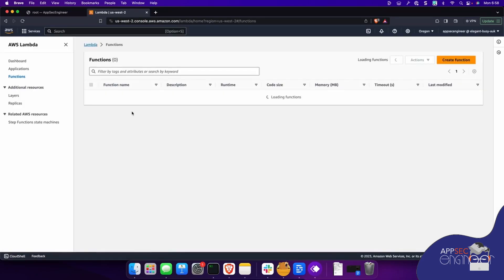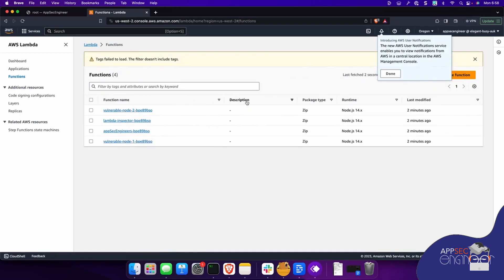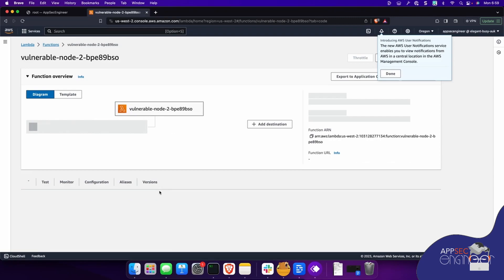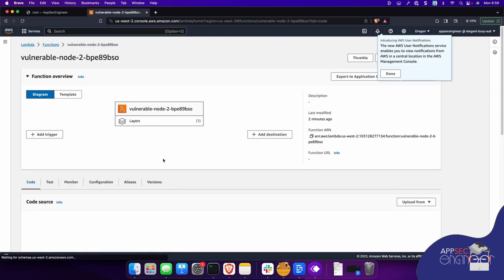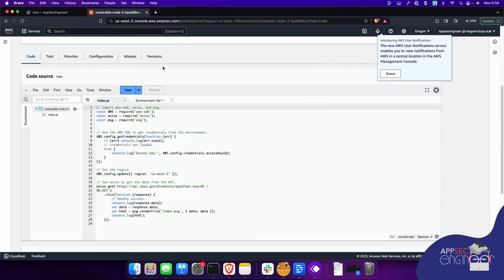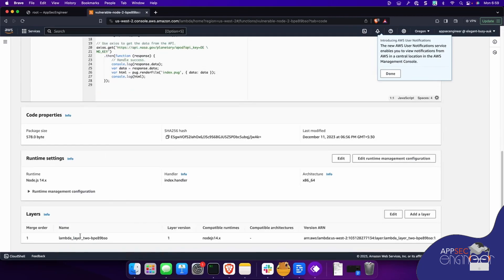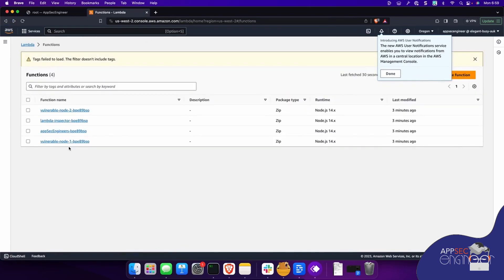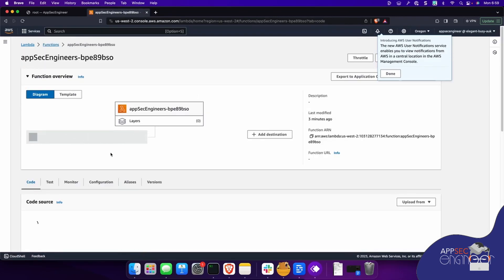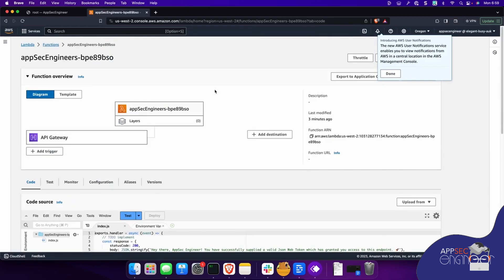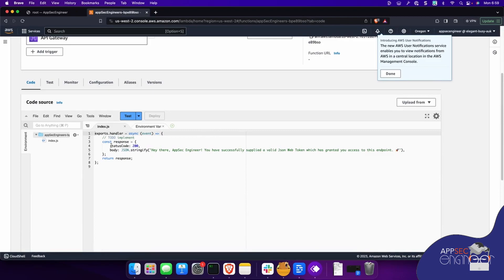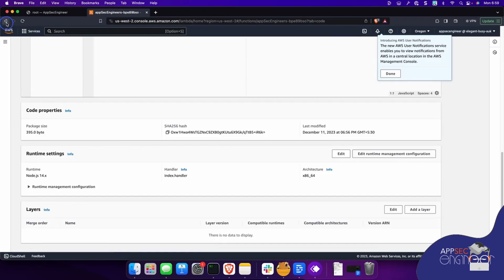Let's look at what has been deployed. We'll see there are a bunch of Lambda functions that are definitely getting deployed. We have intentionally vulnerable functions — that's how these labs work. You'll see there's a vulnerable node function. These are uploaded as a zip, and you'll see some code source. There are some layers in here — Layer 2 has been added. You can see Lambda layer 2 with Node 14 compatible runtimes. This function has also been deployed and can be called through the API Gateway. Some of them have layers, some of them don't.